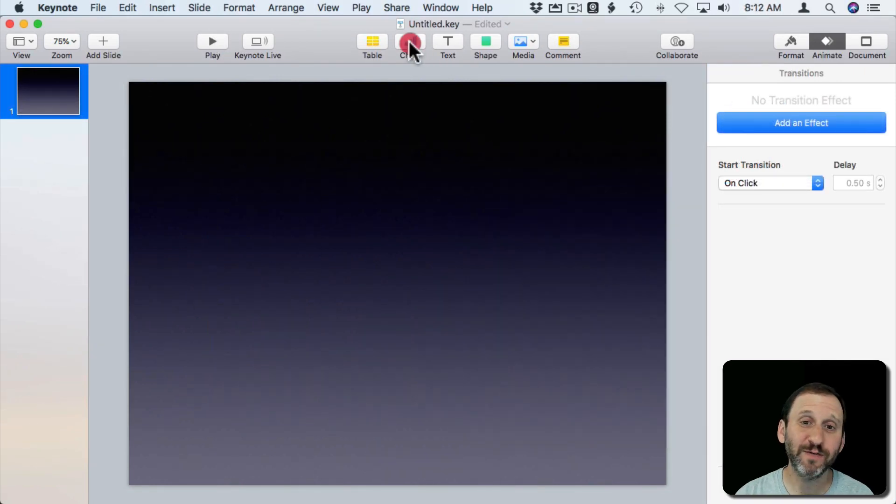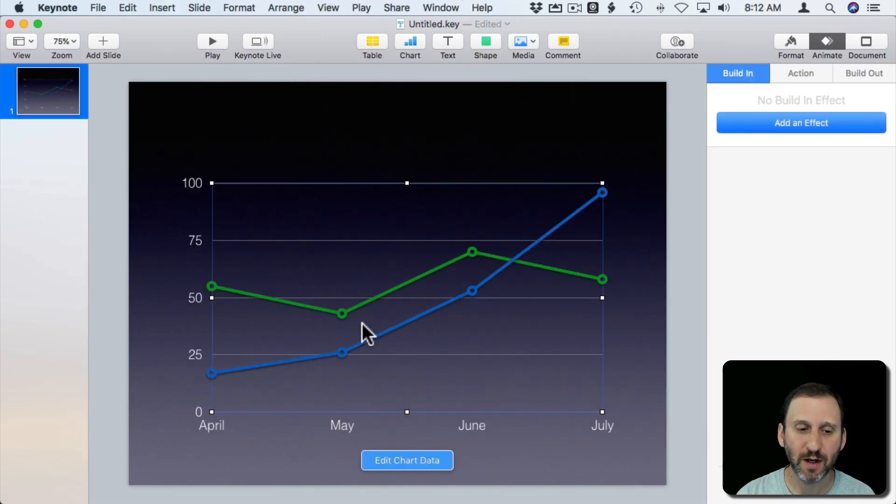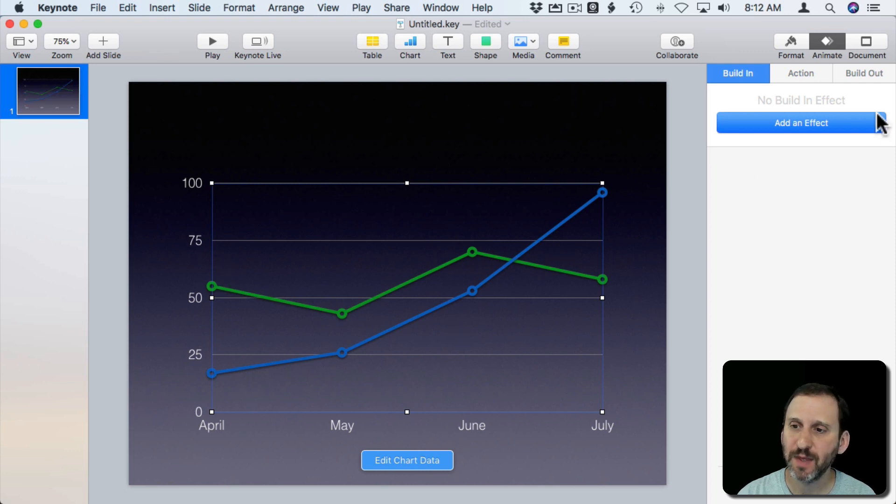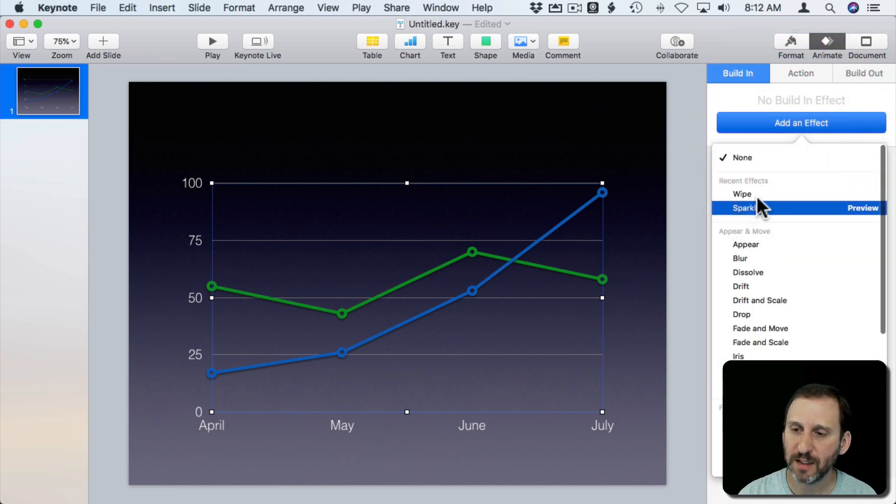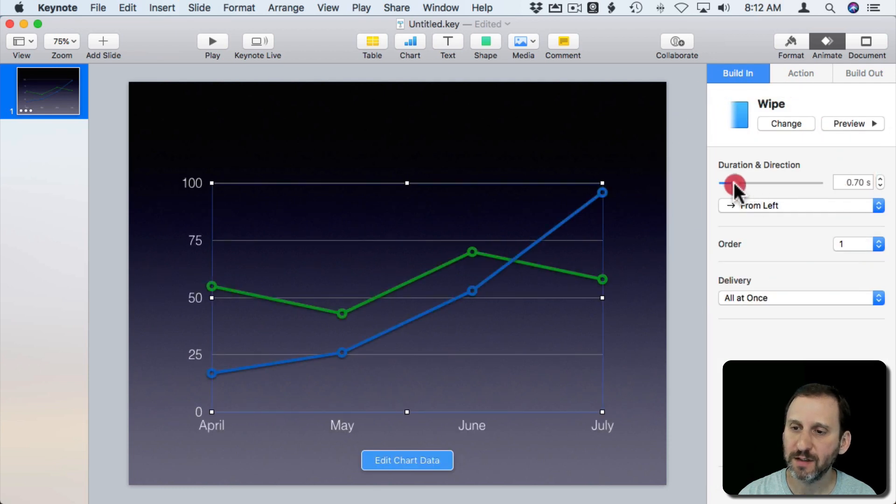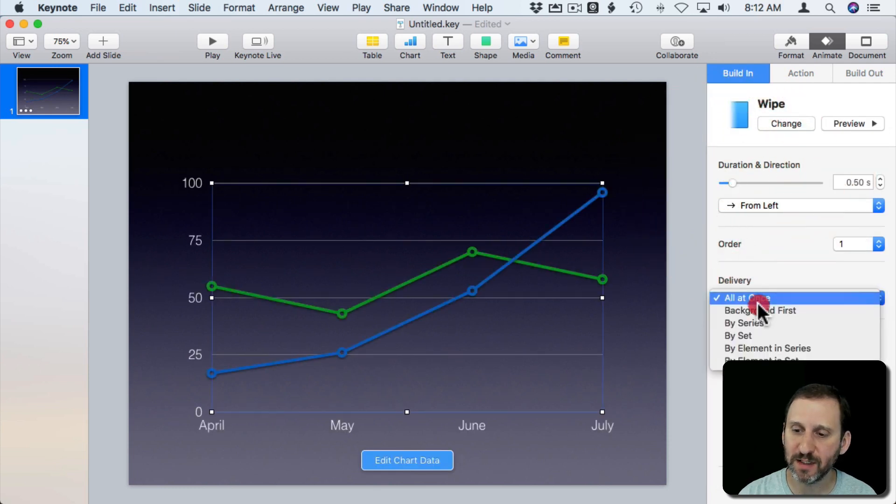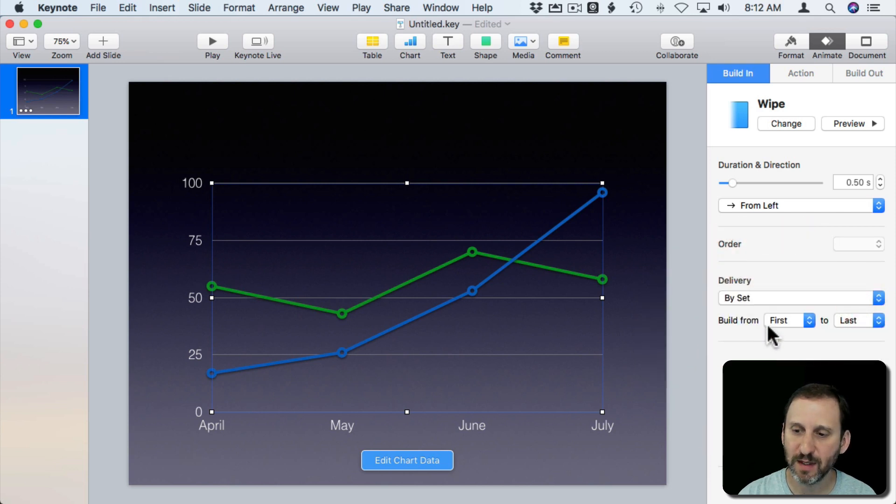Now you want to do different things for different types of charts. So let's do a line chart like that and I'll add an effect where let's say it wipes and I'll have it wipe from the left. Let's shrink the amount of time it does and we'll have it deliver. It kind of makes sense to deliver by set here.